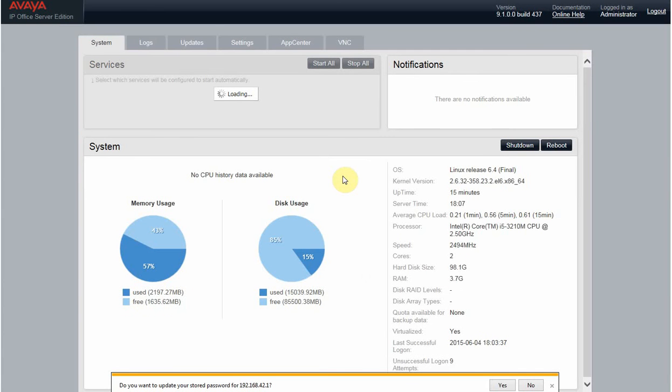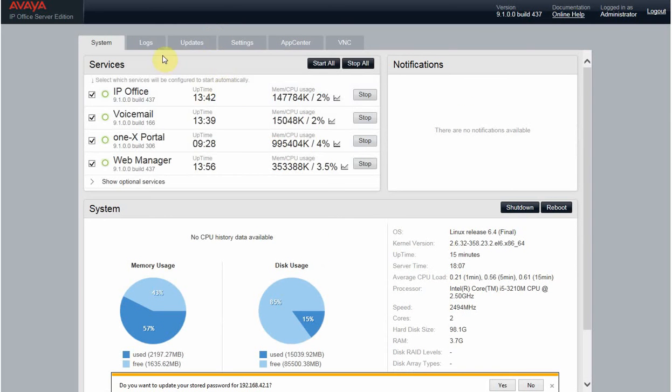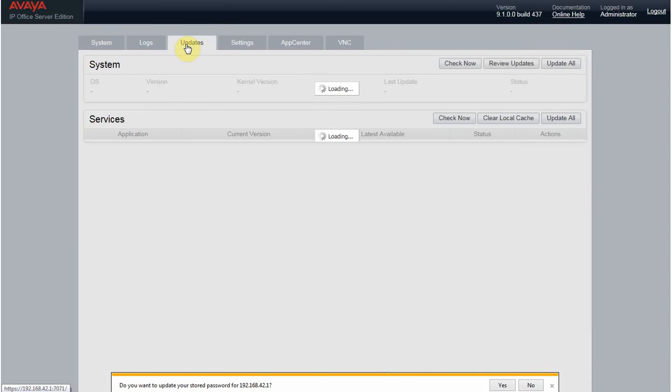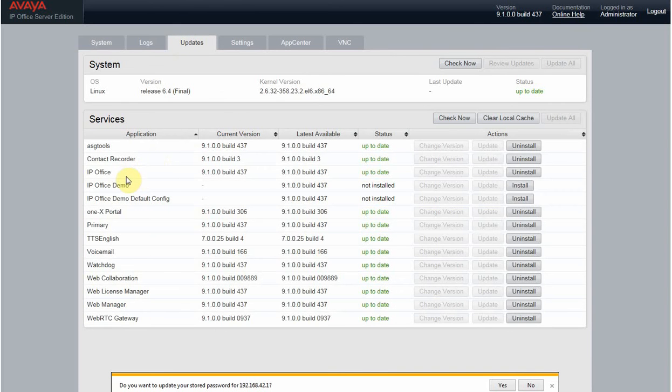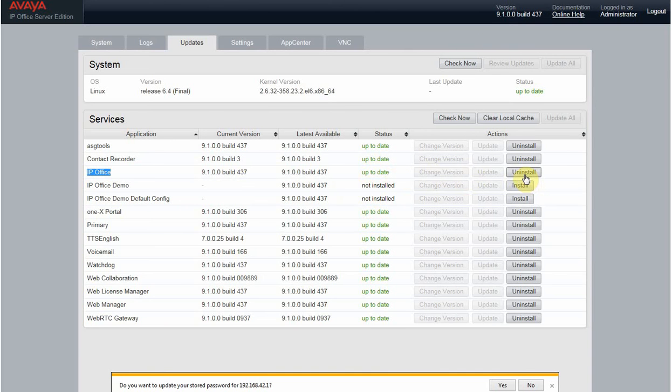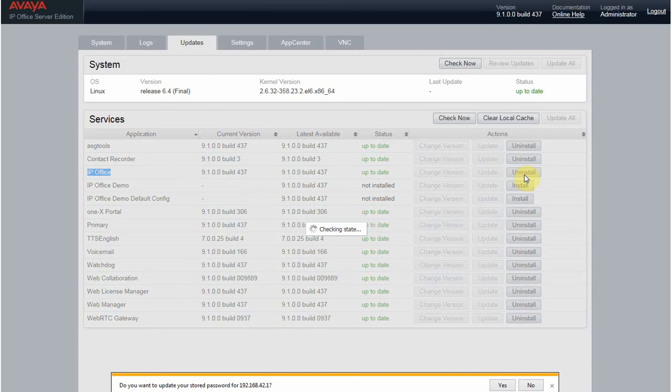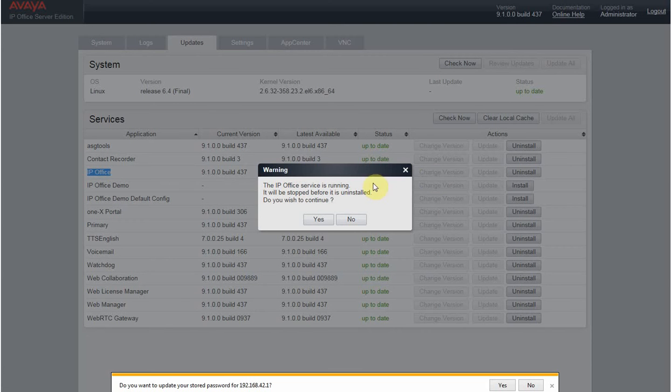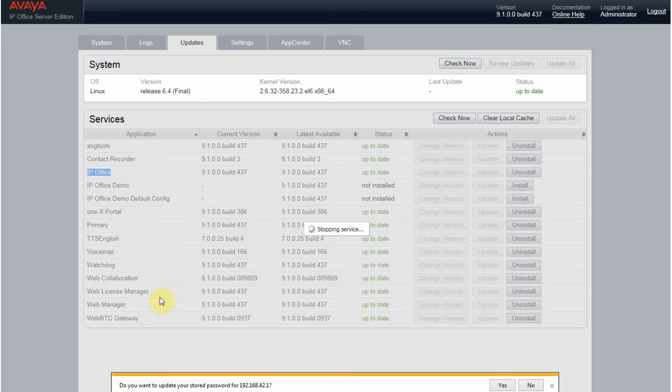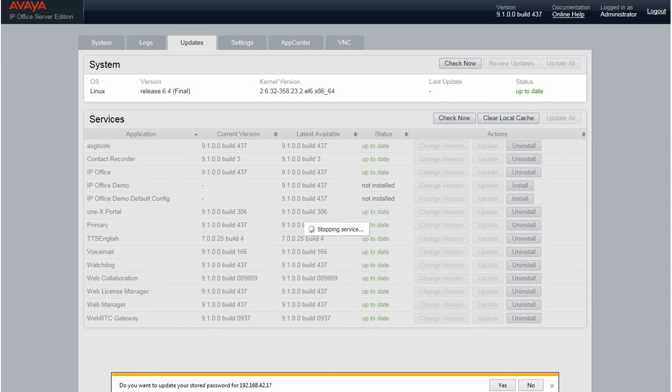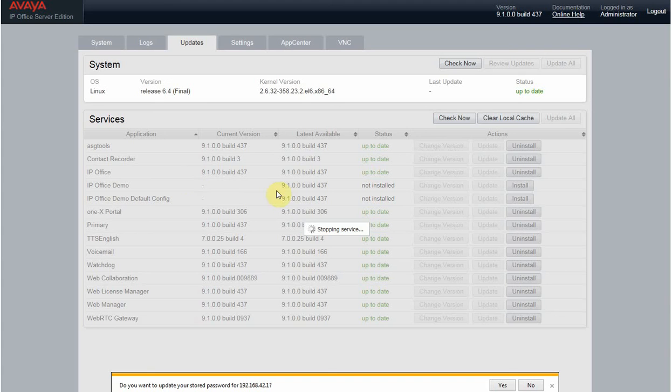First thing first, you need to go to Updates. You see this IP Office—you need to uninstall this. Click on Uninstall. It's running; it will be stopped during uninstall. Do you want to continue? Yes, click Continue. It will take some time to get the services stopped.